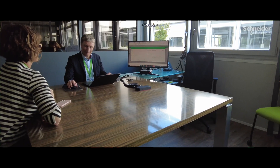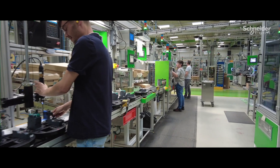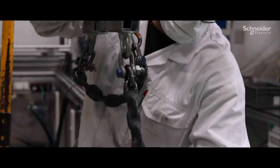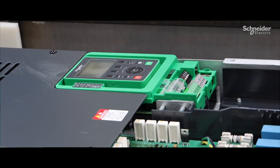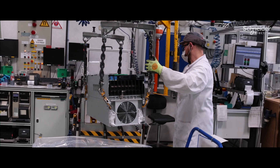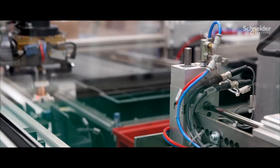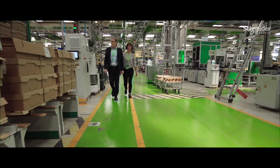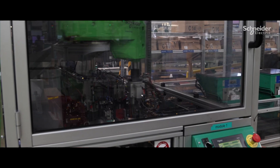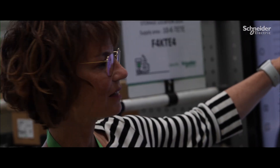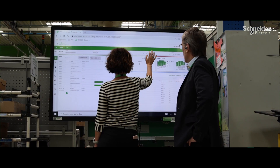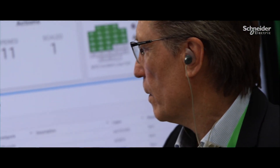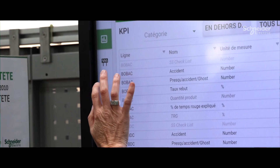EcoStruxure Plant Advisor allows us to meet our commitments to our clients, first of all, and our economic objectives. The impact of EcoStruxure Plant Advisor on our activities are multiple. We have some ambitions, especially in productivity — for us, our goal is to improve every year around 7%. And what we're going to do is to accelerate the ability to see and decide to improve.